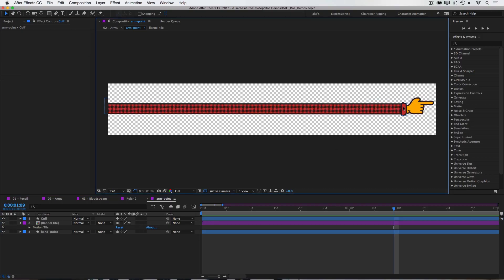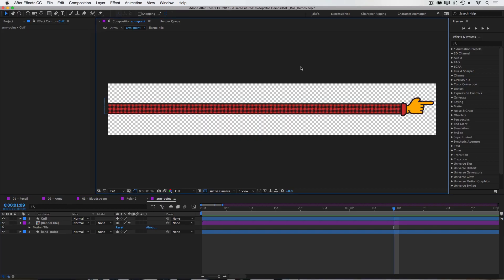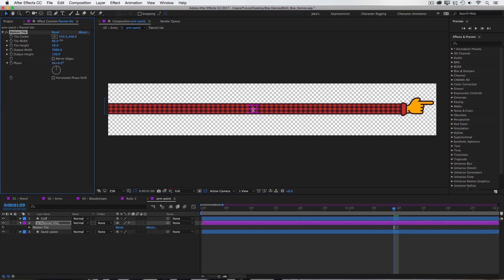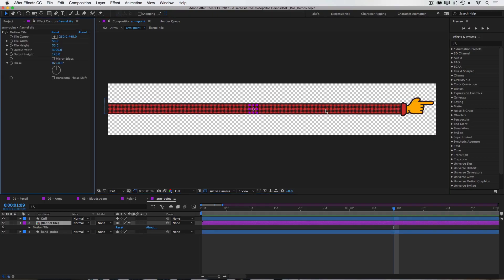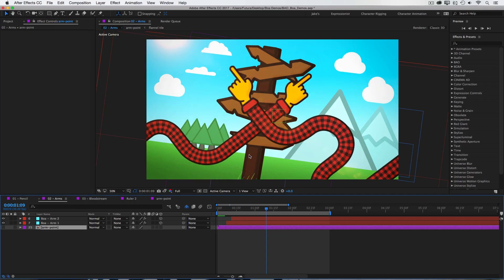And then I used motion tile to repeat that to cover the entire arm. And then I made a little cuff out of a shape layer just to hide the seam between the sleeve and the wrist. And that's my source geometry. And because this artwork was built in After Effects, it's very easy to manipulate. So I could adjust the scale of the pattern, change the length of the color, the shape of the hand, whatever I need to do, and it will always update in my main comp.